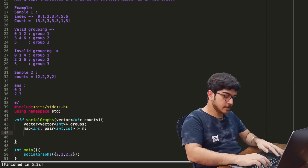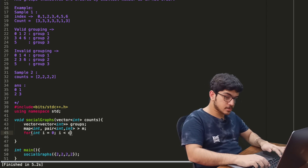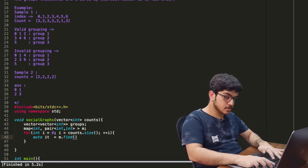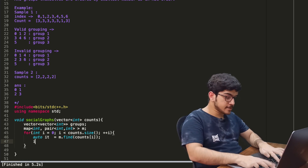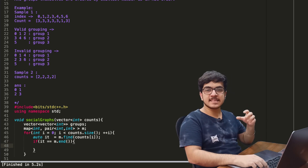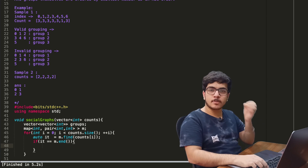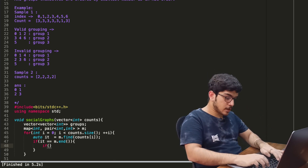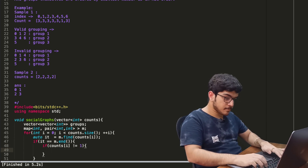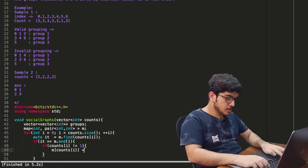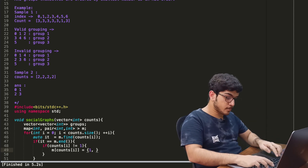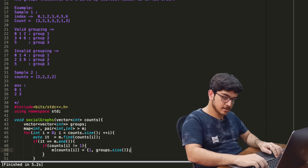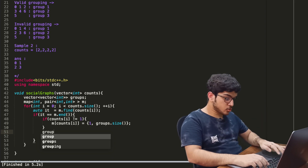We process with: for (int i = 0; i < counts.size(); i++). Here we check: auto it = m.find(counts[i]). If it equals m.end(), the key does not exist yet. We add to the map and if the size is 1 and counts[i] is not equal to 1, we initialize m[counts[i]] with group count 1 and push the group number from groups.size() into the groups vector.